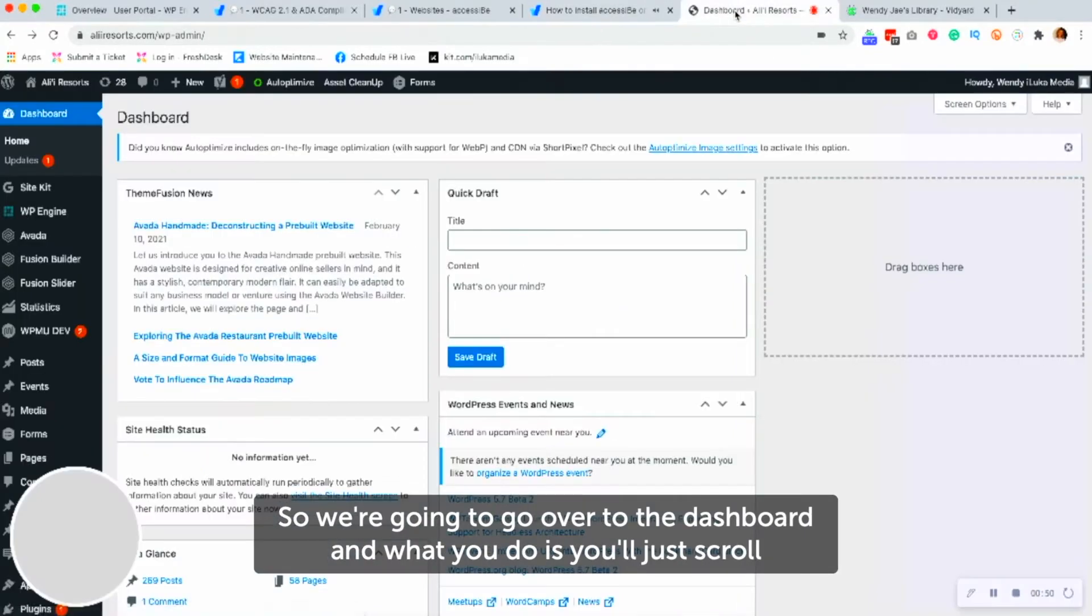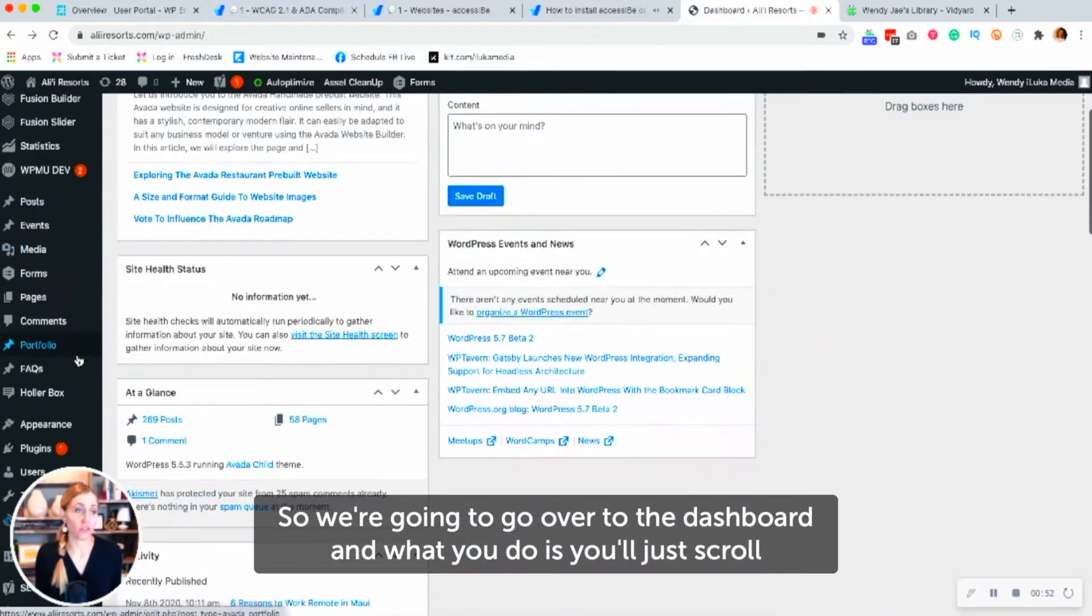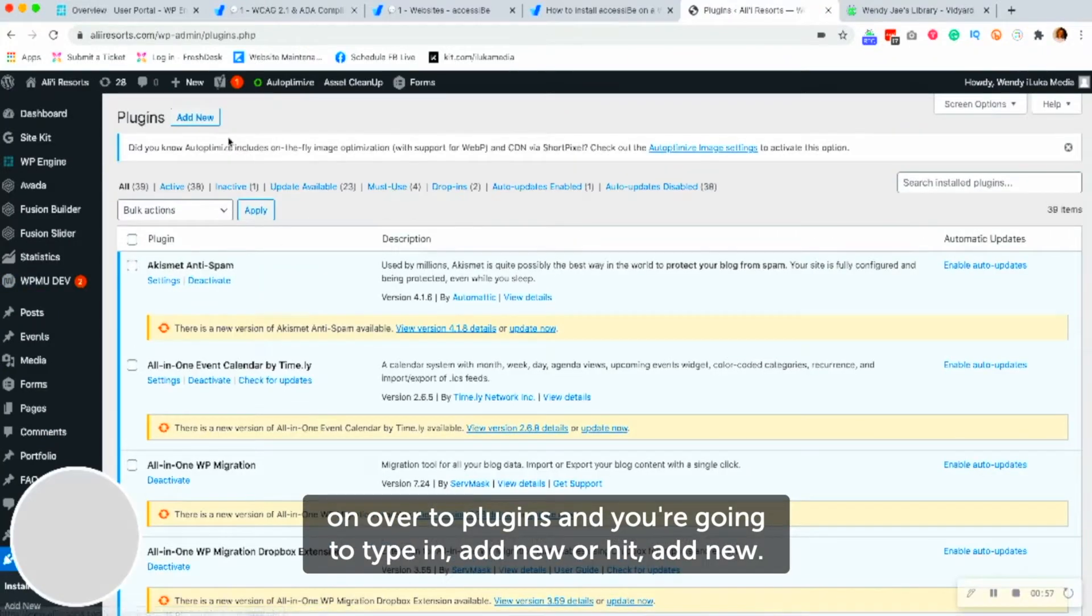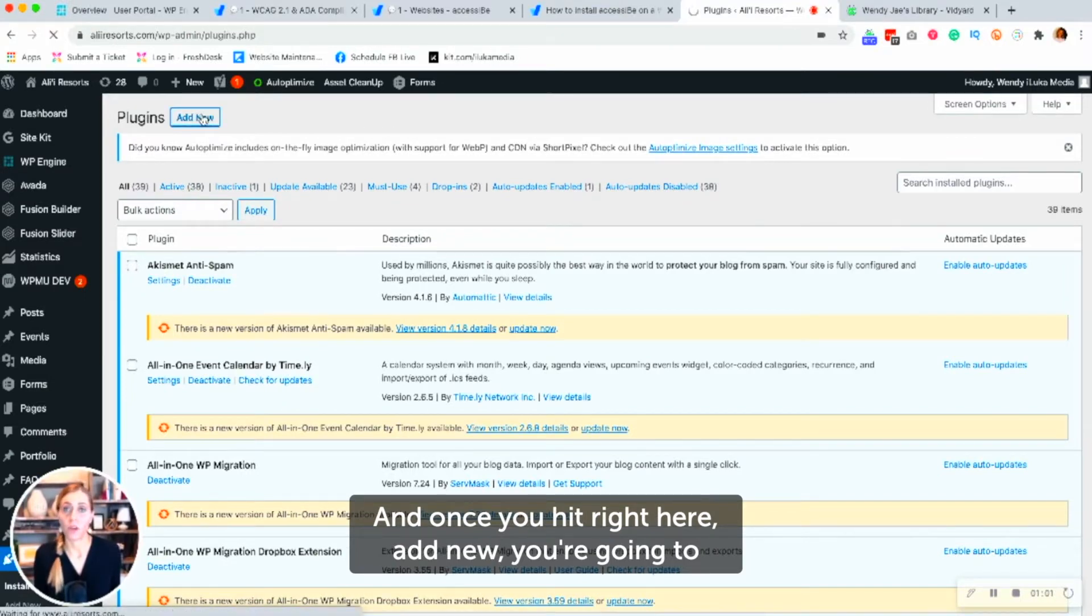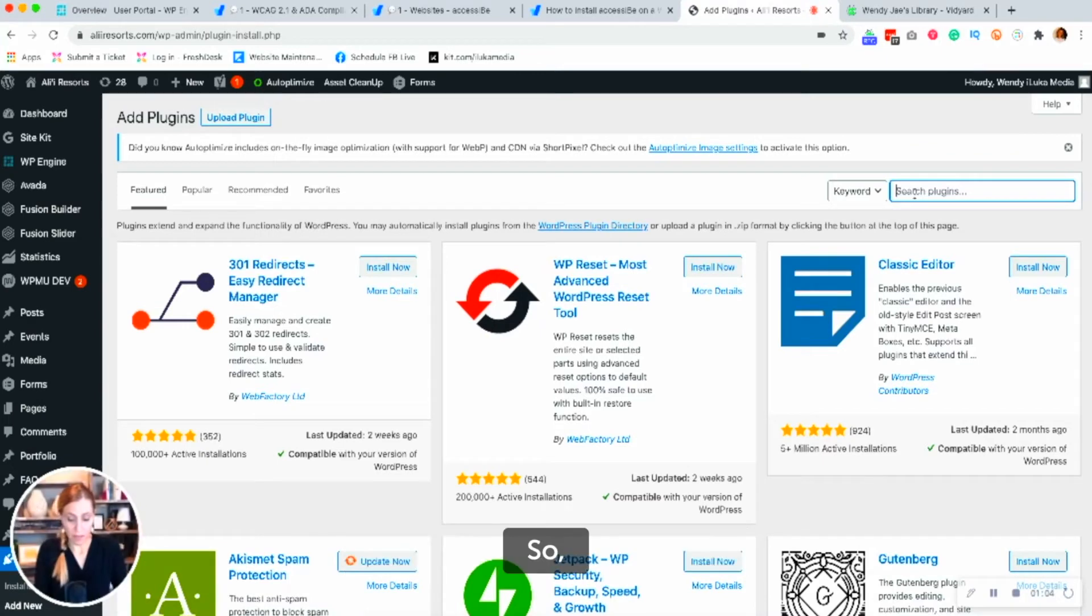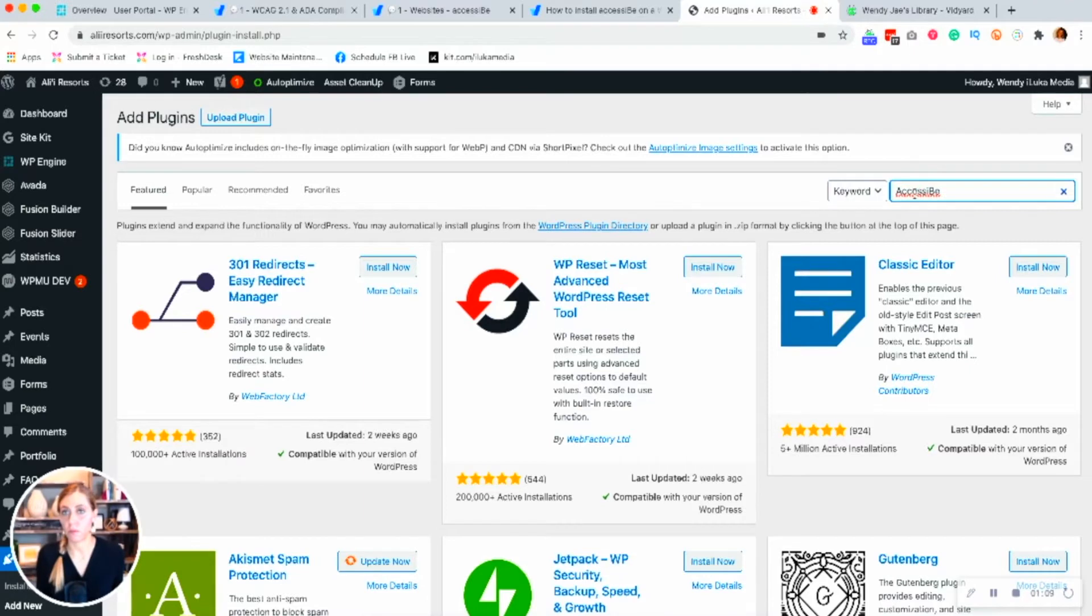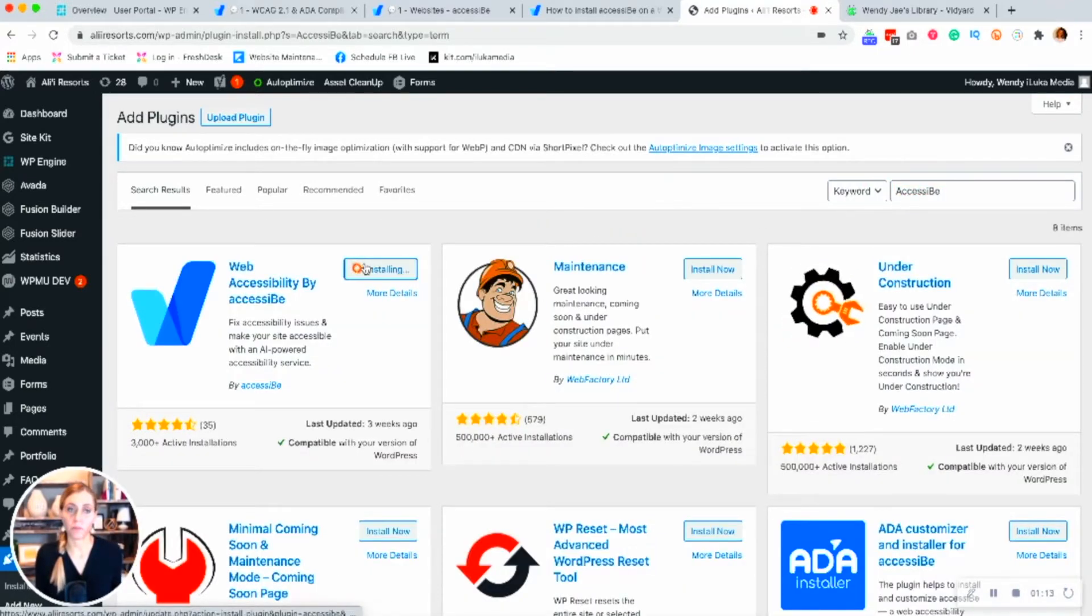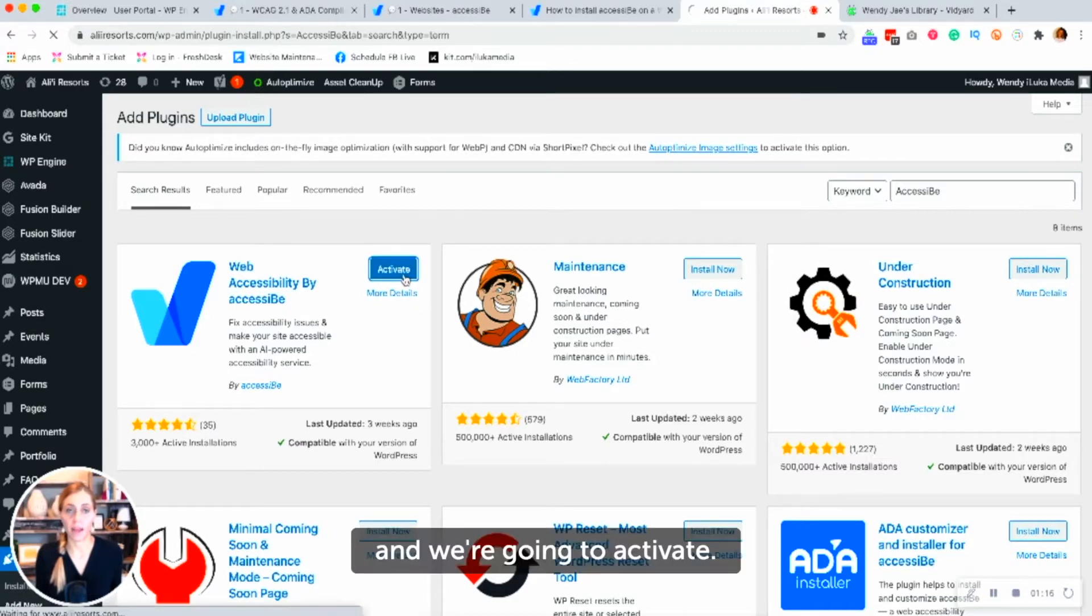So we're going to go over to the dashboard and what you do is you just scroll on over to plugins and you're going to type in add new or hit add new. And once you hit add new, you're going to type in the words AccessiBe. And then we're going to install and we're going to activate.